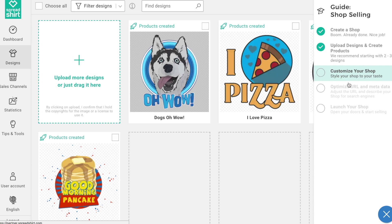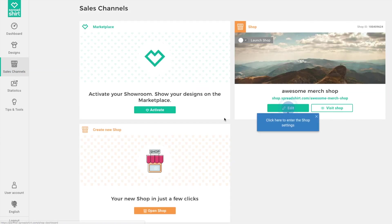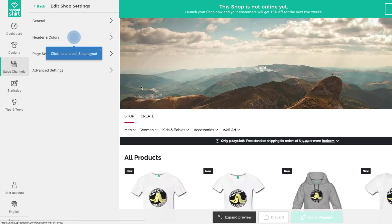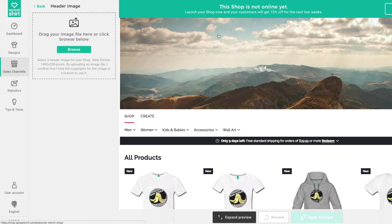Now we're ready for the next step in the partner area guided tour: customizing your shop. Head to Sales Channels, find your shop, and click Edit. Let's start by uploading a cool header image — click on 'Headers and Colors.' You'll see a preview of your shop on the right side, currently showing a default header picture.